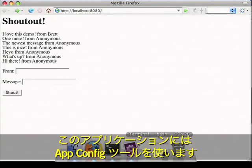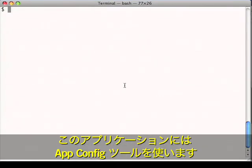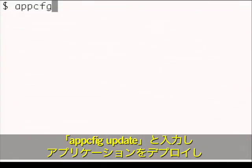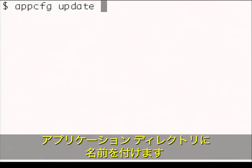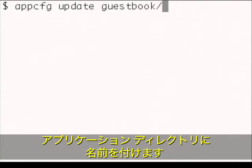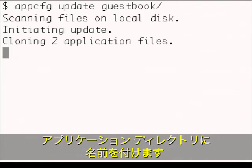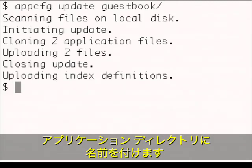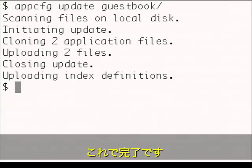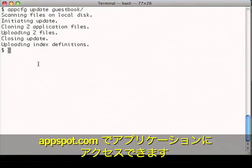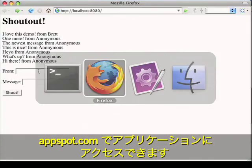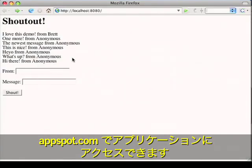To deploy this application, I'll use the appcfg tool. I'll type 'appcfg update' to deploy my application and then the name of the application directory. And we're done. Now I can access this application on appspot.com.